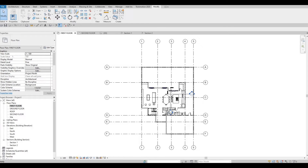Hi everyone, welcome back to my channel. In today's video we're going to continue working on part 6 of this house build. Let's get started.